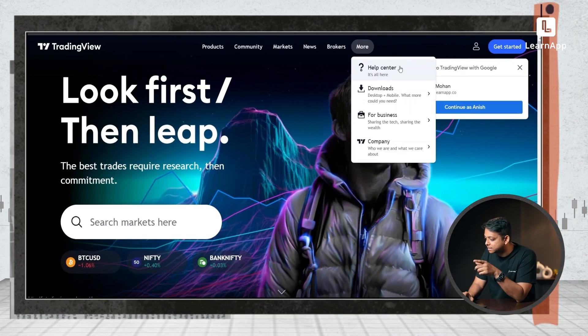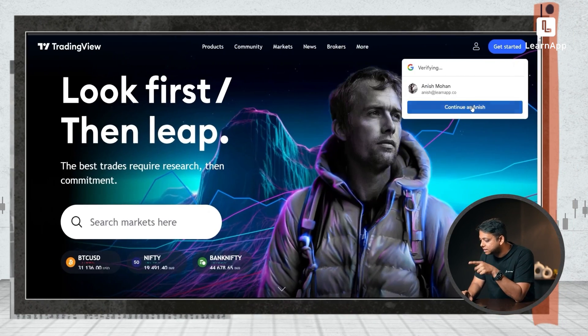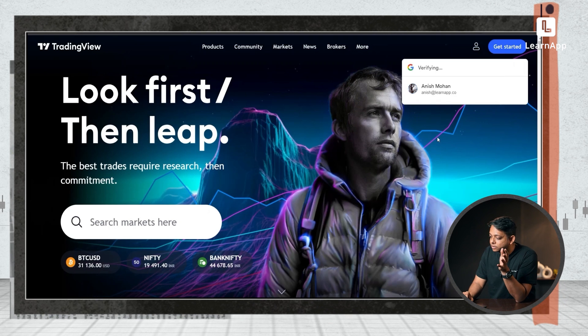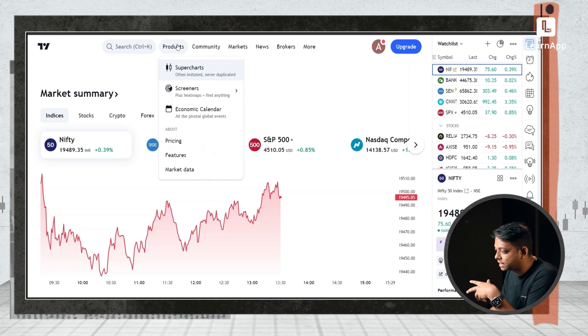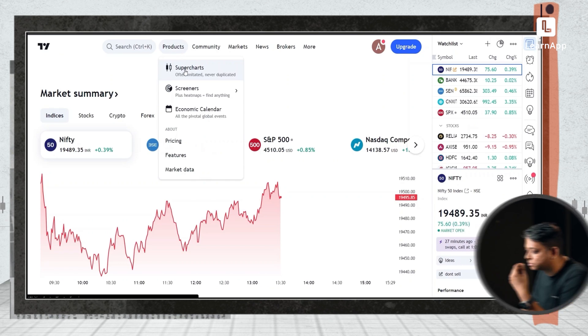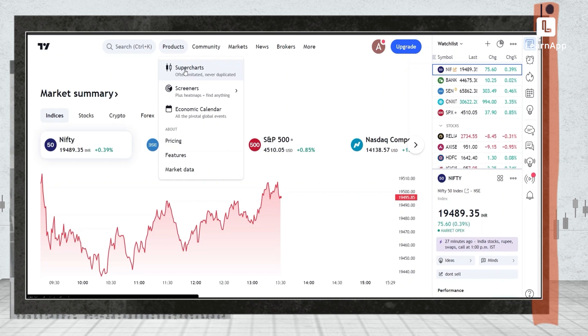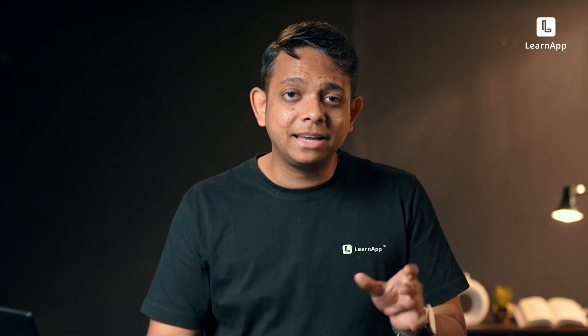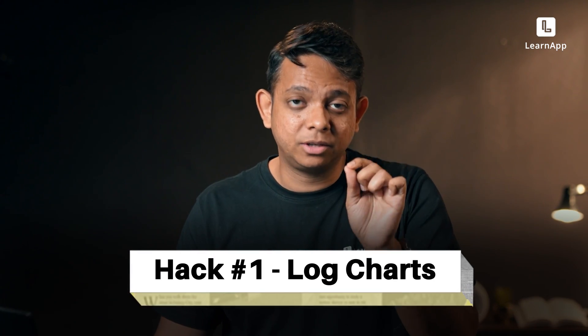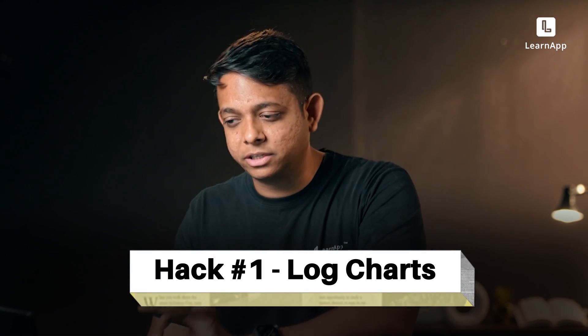First, go to TradingView.com. You'll get this and I'll continue with this ID, and as soon as that happens, we are logged in. The first mistake you're probably making is you're using a normal chart. You should use a log chart.